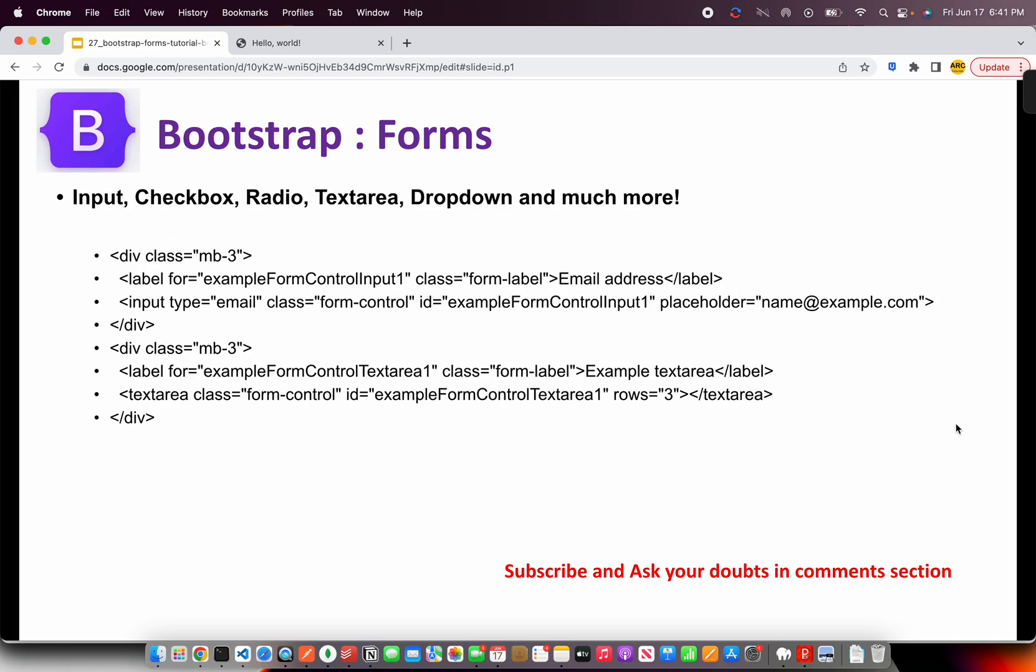A good example can be seen here. You have a DIV with a label and form-label class. Then you have input type equal to email with class equal to form-control. It can be different like input type text, radio, checkbox, etc. Those are the two main important classes you should remember when working with forms.